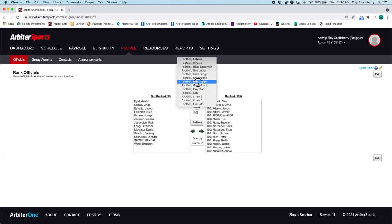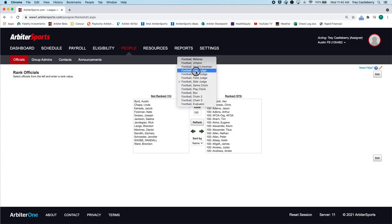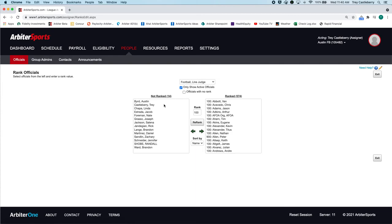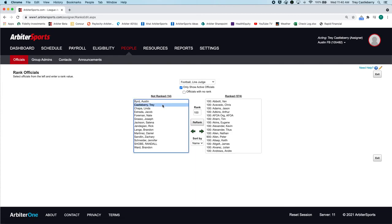If you go try to assign a line judge slot, you're not going to find me because I'm not ranked for that position. And that's a lot of the phone calls that I receive is, Hey, I can't find this official. Well, did you rank them?